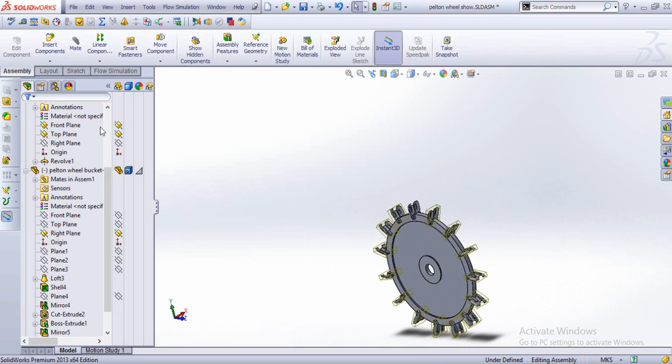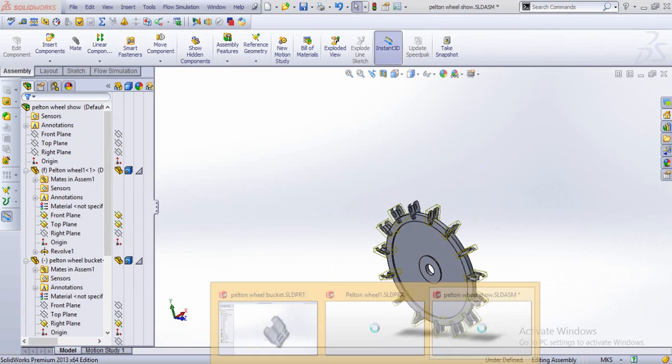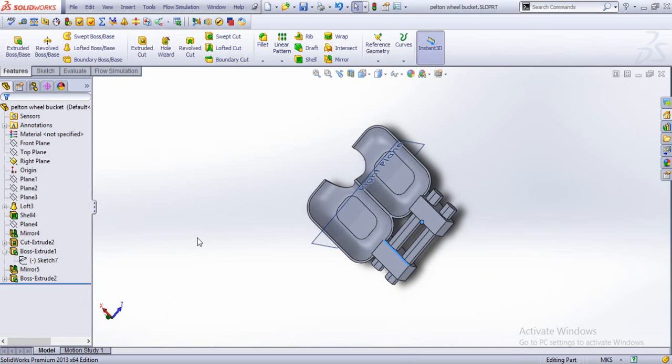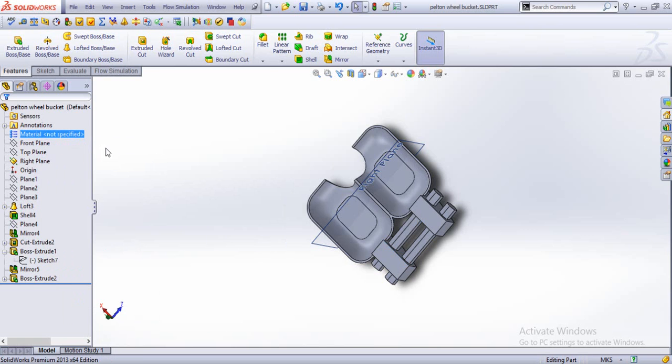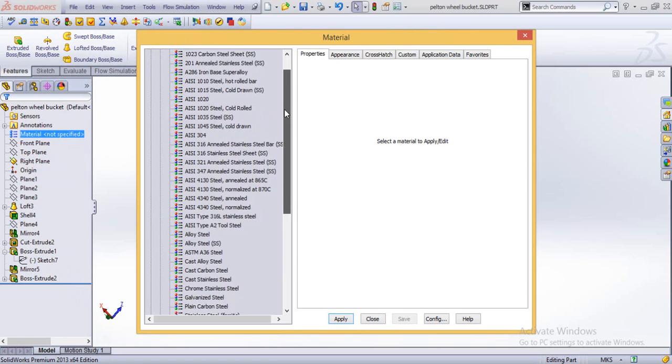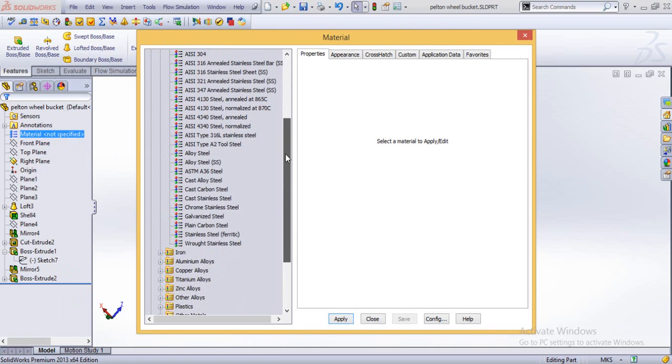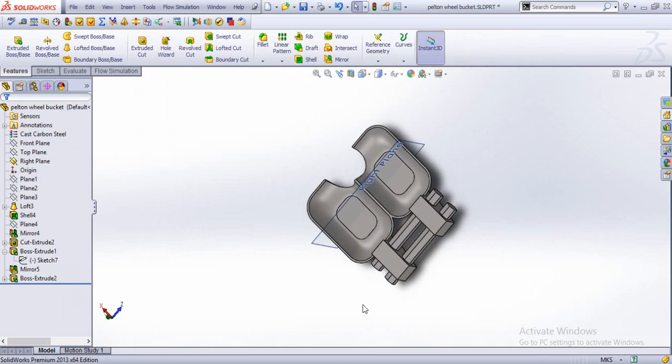And if we now wish to assign some of the materials, we just go to the material out here, edit the material. In most cases you might just see steel alloys or cast alloys. We just go for the cast carbon steel at the moment, we apply it, and the appearance is modified.